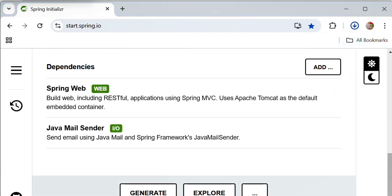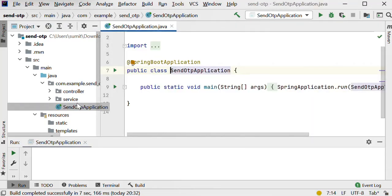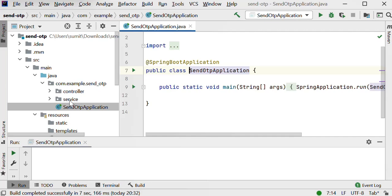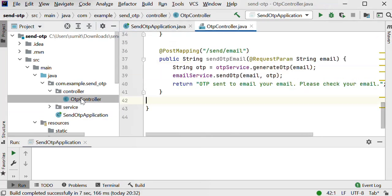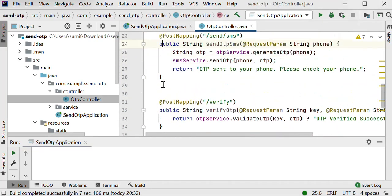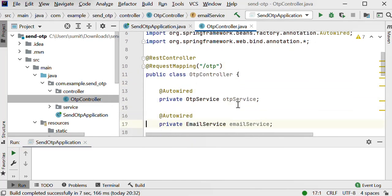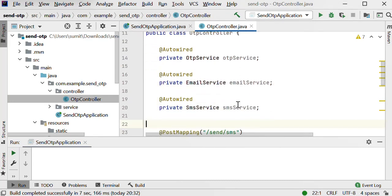I have imported this project 'send-otp' and this is the main class SendOtpApplication. I have also created two packages inside: a controller package and a service package. Inside the controller I have created a controller class called OtpController. Inside OtpController I have defined three endpoints. The request mapping path is 'otp', and I have auto-wired and injected OtpService, EmailService, and SmsService.